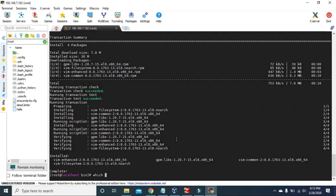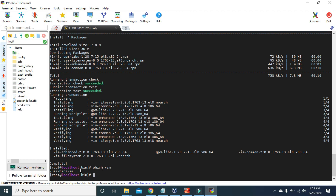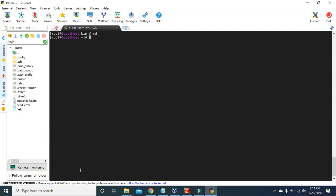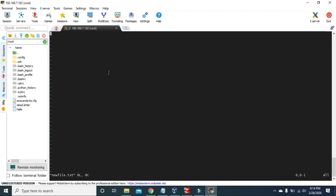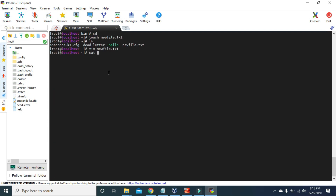Now if we use `which vim`, you can see it's returning the path where the command is located. Let's see an example. If we create a file `newfile.txt` and open it with `vim newfile.txt`, the Vim screen looks the same as the VI screen. Press I to enter insert mode and type something — let's type 'This is the demo of vim command.' To save it, press Escape, then type `:wq` and press Enter. Using `cat newfile.txt` to see the content shows: 'This is the demo of vim command.'